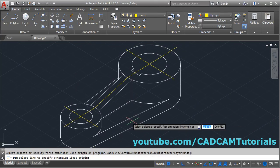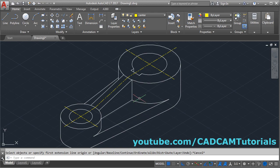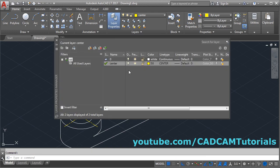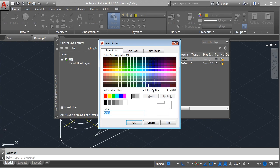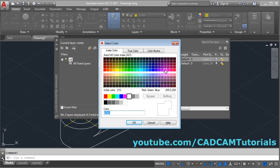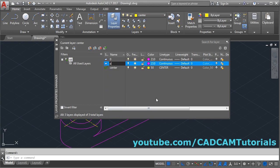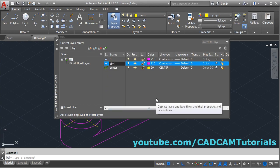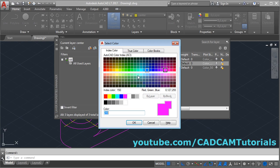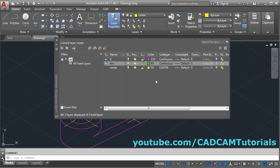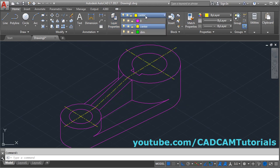For dimension, we will create one layer. Click on layer properties and give some color to this zero layer. Create a new layer called 'dim', take some color, set line type as continuous, and make this dim layer current.